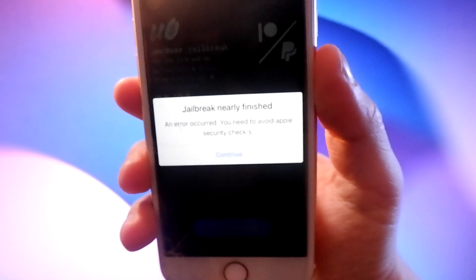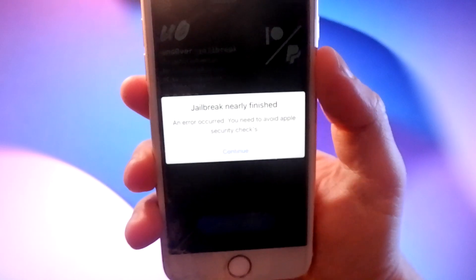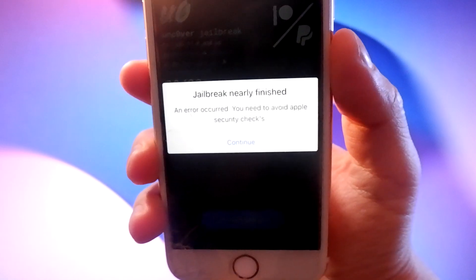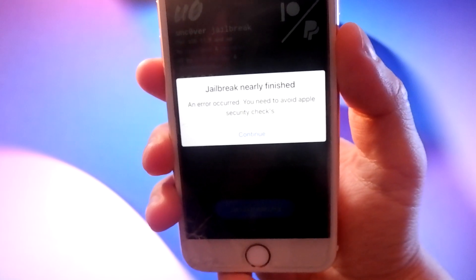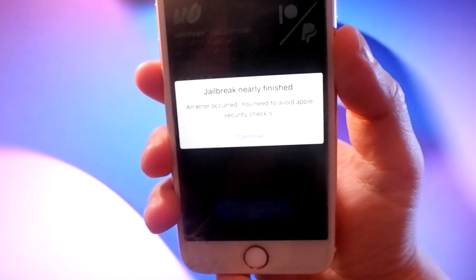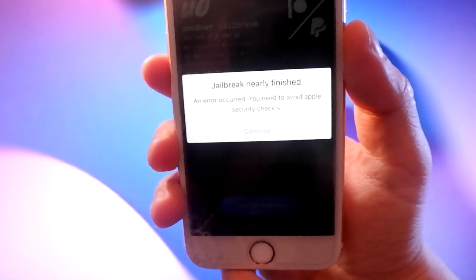You will need to tap on the continue button to go to the security checks to verify your device and then your phone will be jailbroken.